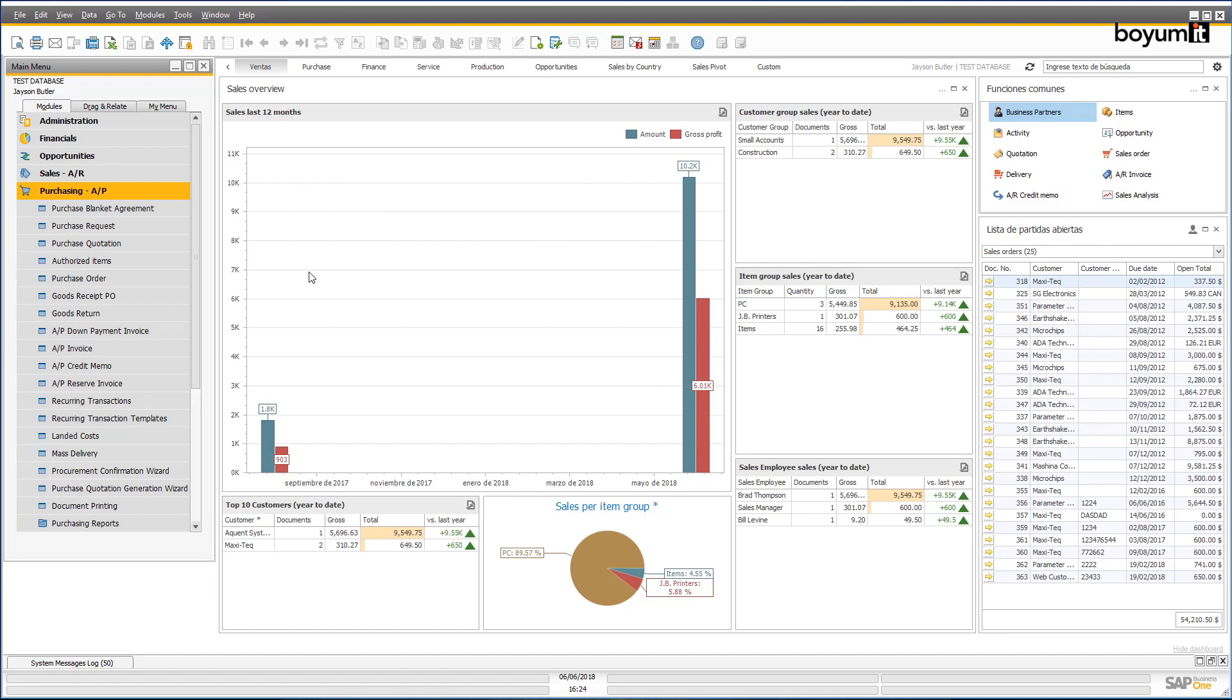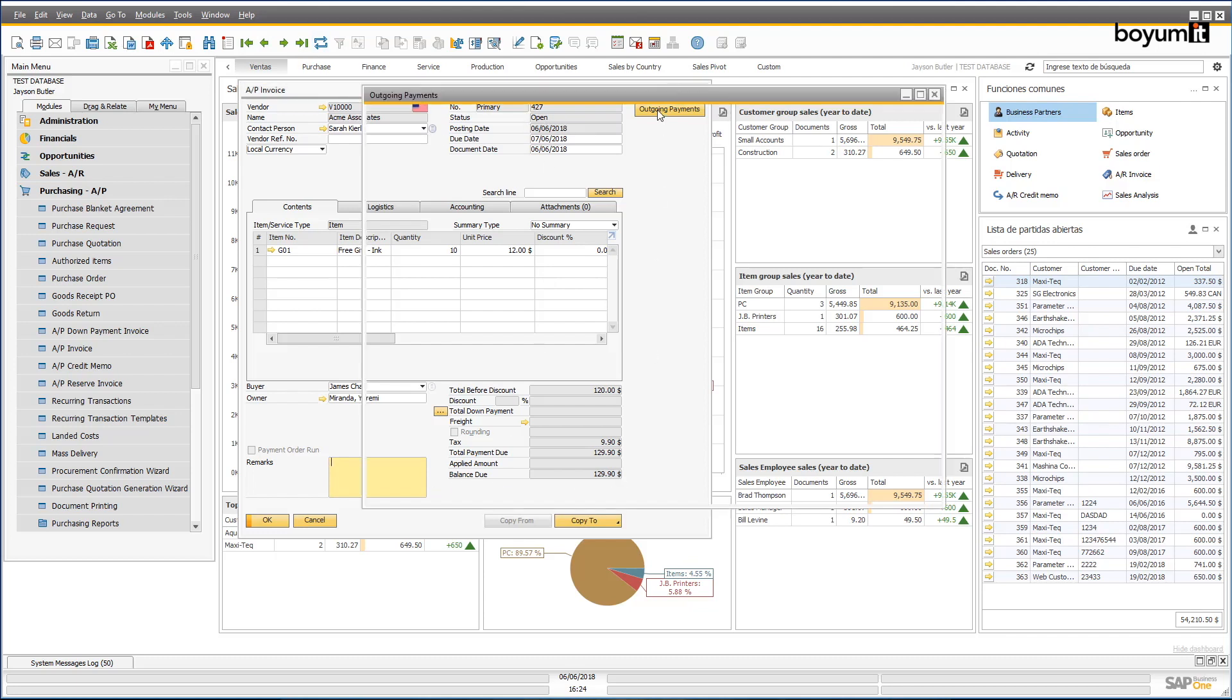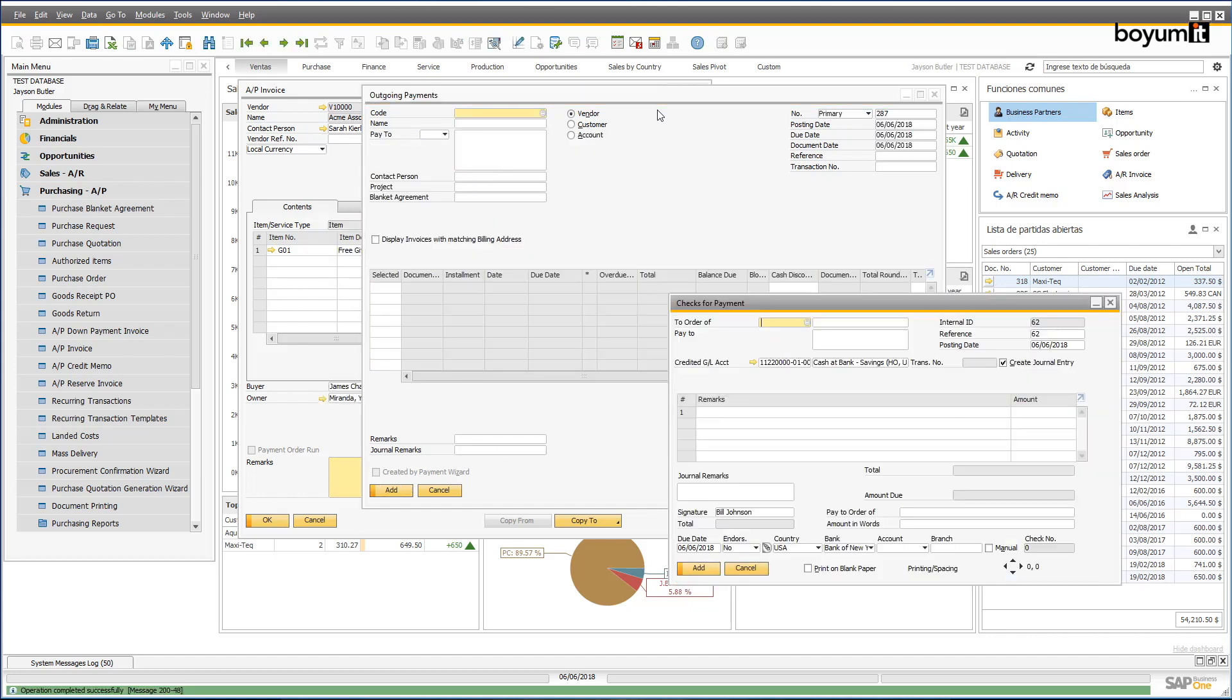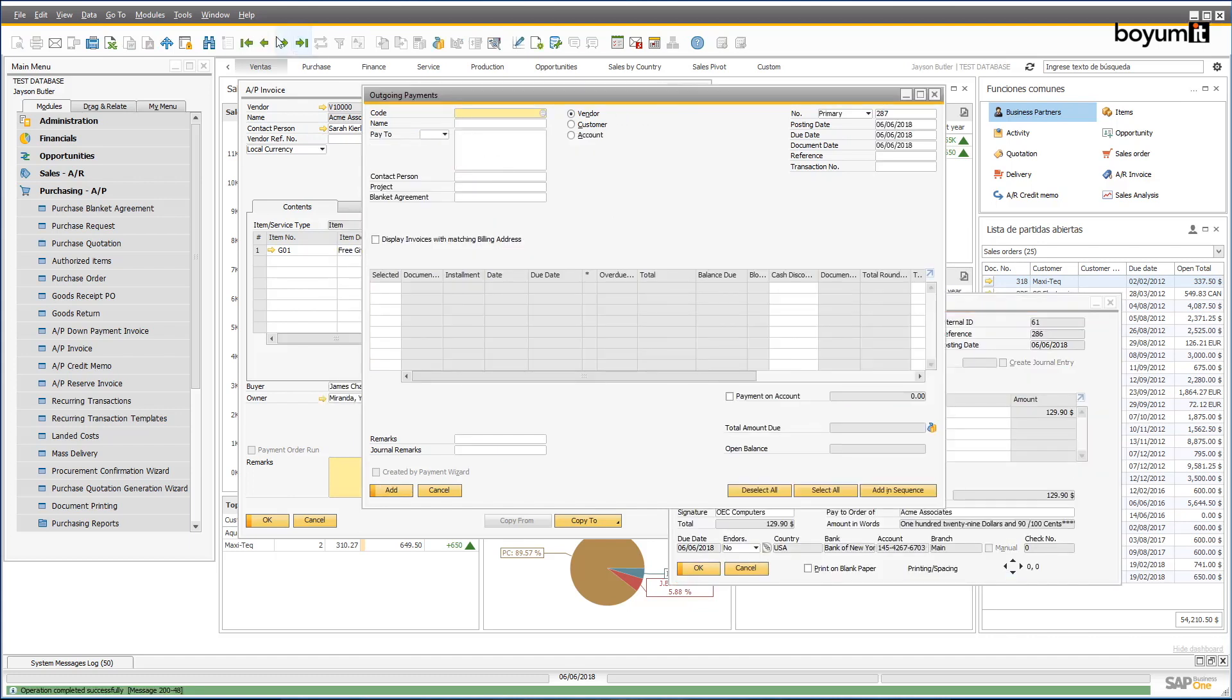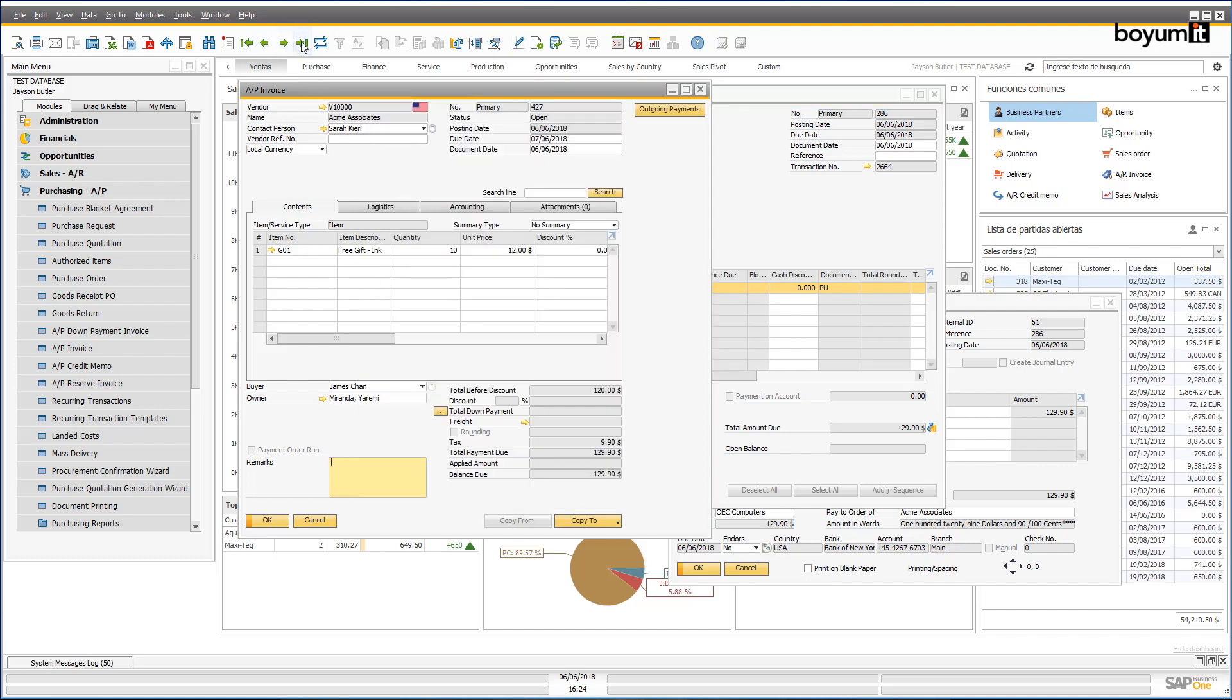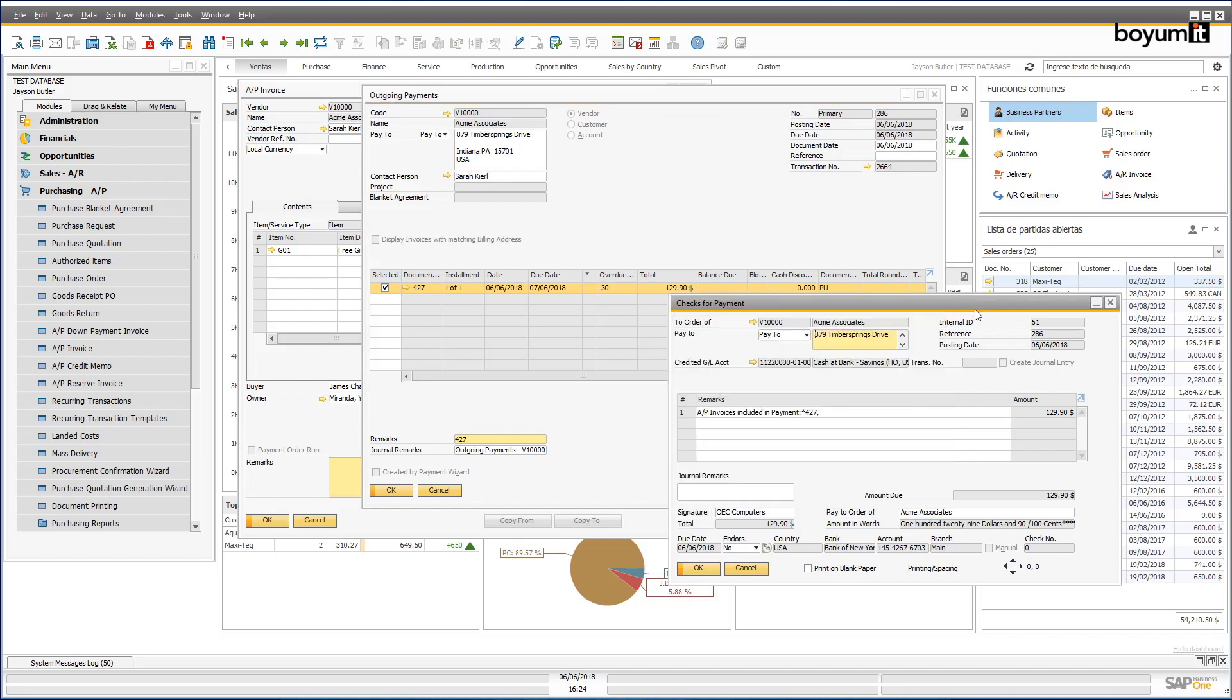The B1UP also enables you to automate frequently used business procedures that take up precious time. In this example, we create an automatic outgoing payment from a selected document. For anybody that's familiar with this module, you'll know that creating a payment with a check can take about 11 clicks, whereas here we've automated the procedure by adding a button, so you only need to click once and the job's done.